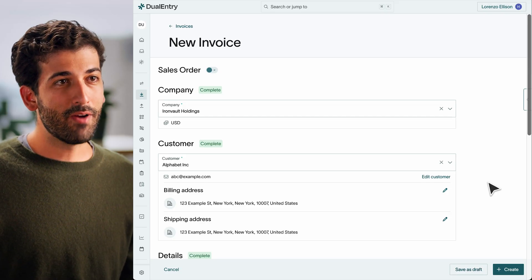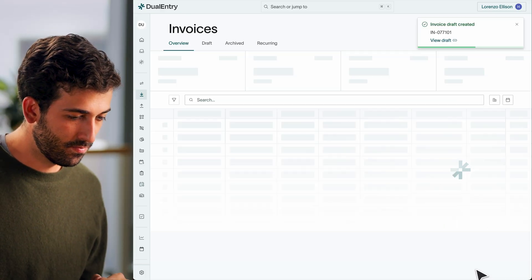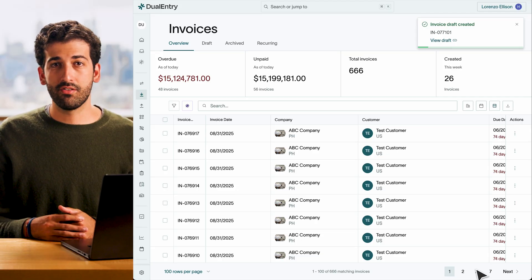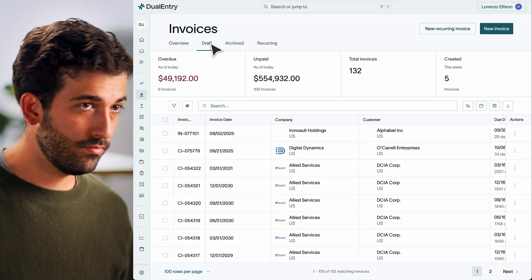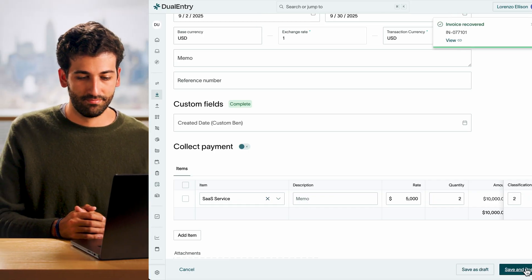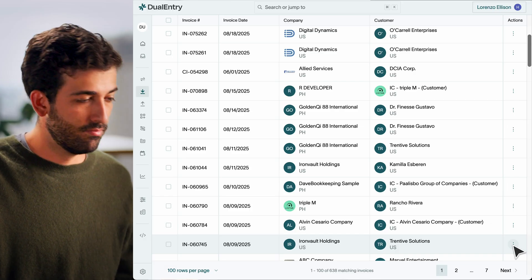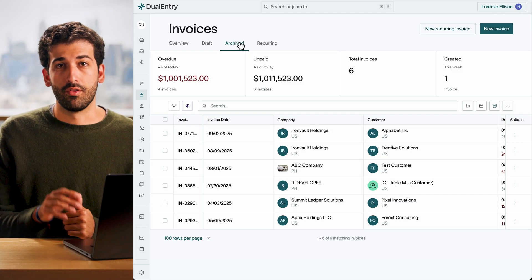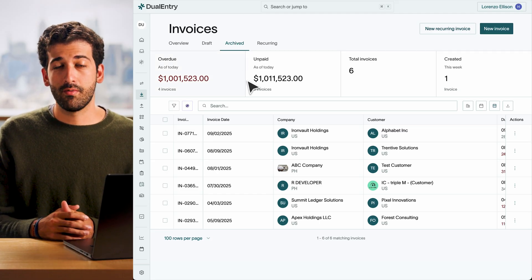Dual Entry now supports full drafting and archiving, so your team can work safely without sacrificing traceability. From any record, like an invoice, you now have the option to save as a draft. This keeps all the data but holds back any deal impact. Drafts appear right in your list view under the New Drafts tab. You can return to them anytime, make edits, and when ready, post. Once posted, everything flows as usual, including intercompany eliminations if applicable. When something is no longer needed, just archive it. Archived records are kept permanently, with no deal impact and no clutter, but the full history remains intact.